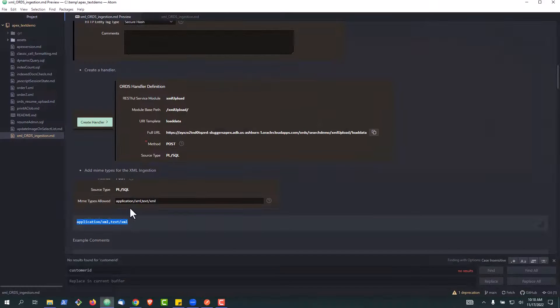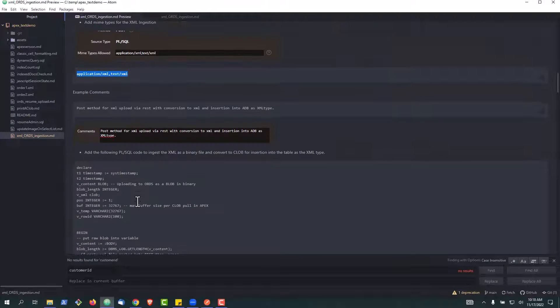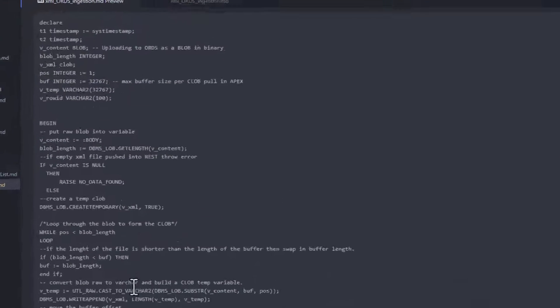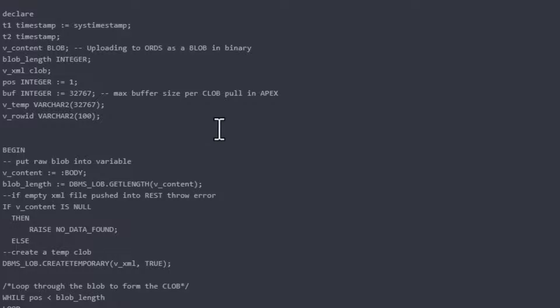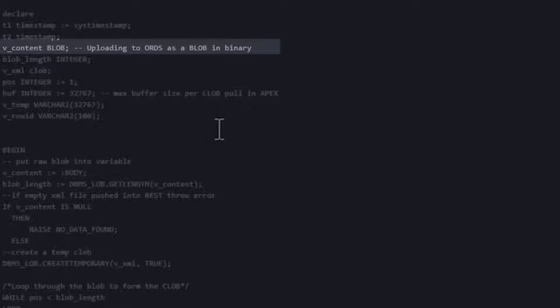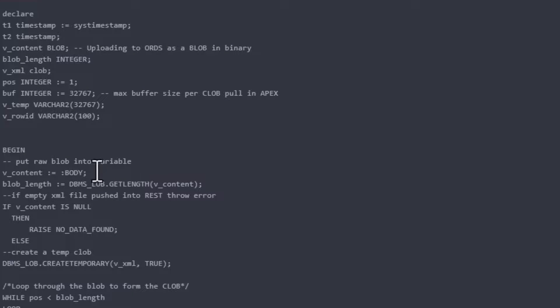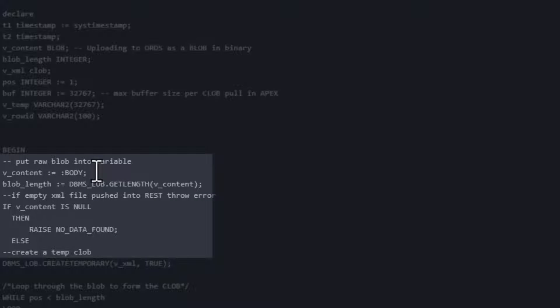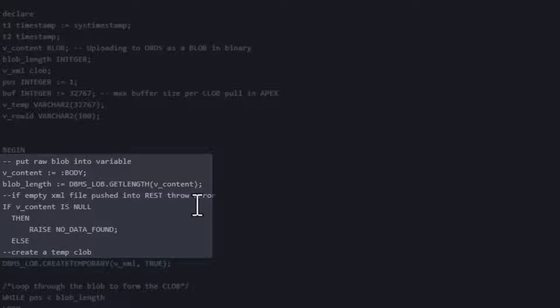Now we're going to go back and look at some code. So to consume this particular XML as binary, one of the things we're going to do is set up a blob variable. We're going to pass in the binary XML into that blob. We're going to get the length to start with and make sure that it's not null.